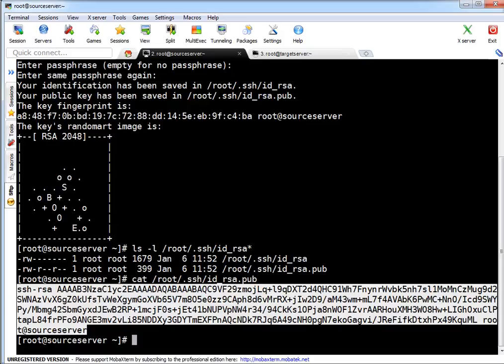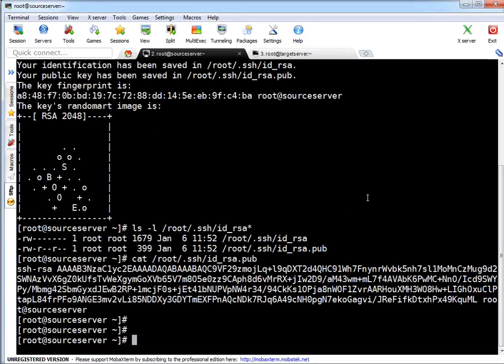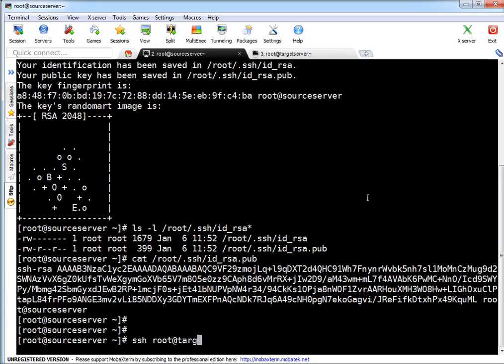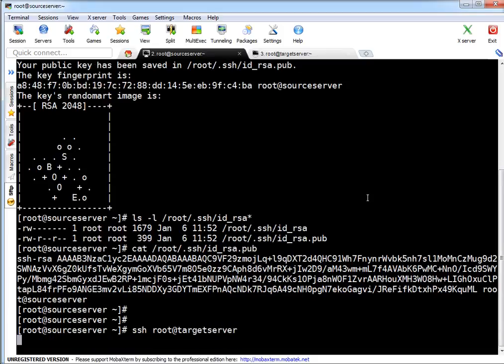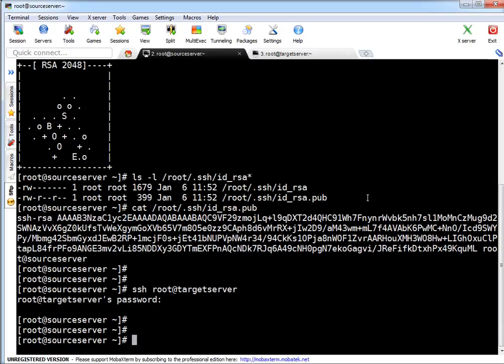Let's begin next step to copy this key to target machine. As I mentioned you can simply copy this key to your target machine's user. But I want to use SSH-copy command to transfer my key to target machine. Before that I want to show you right now passwordless authentication is not working.